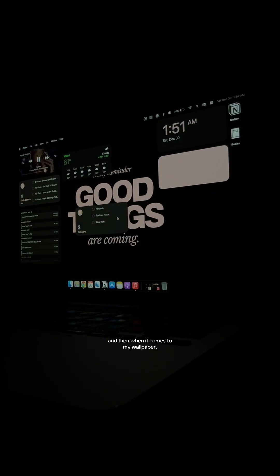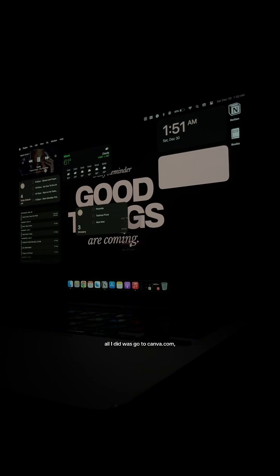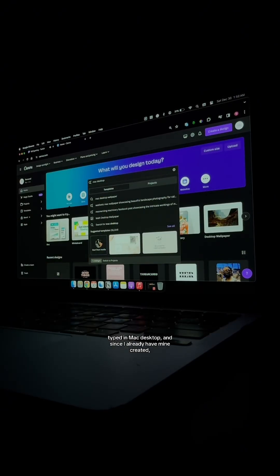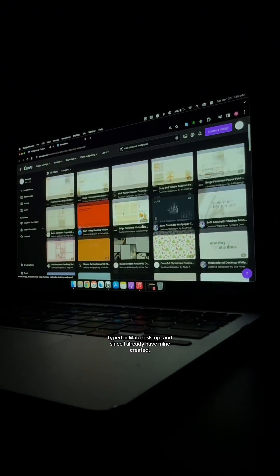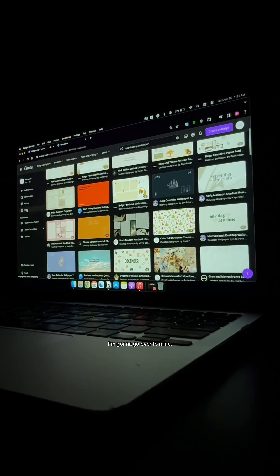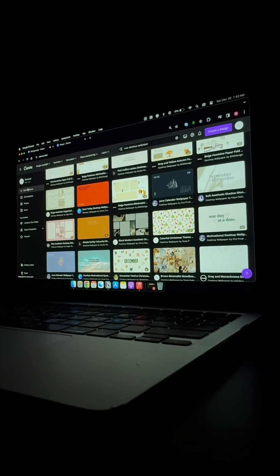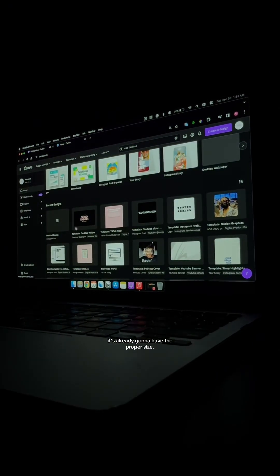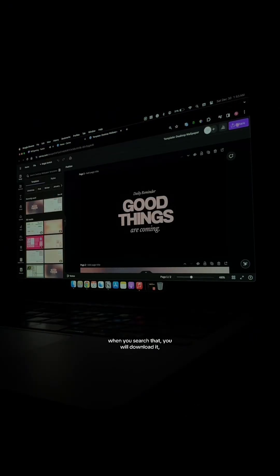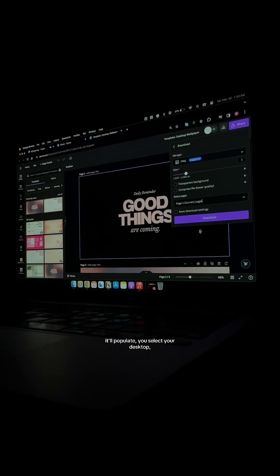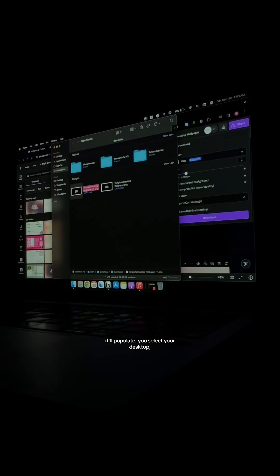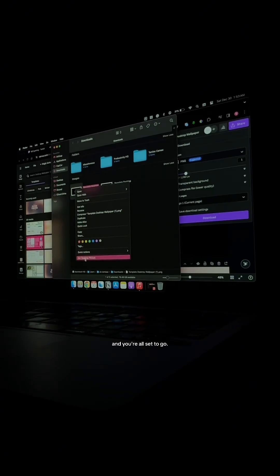And then when it comes to my wallpaper, all I did was go to Canva.com, type in Mac Desktop, and since I already have mine created, I'm going to go over to Mine, and it's already going to have the proper size. When you search that, you will download it, it will populate, you'll select your desktop, and you're all set to go.